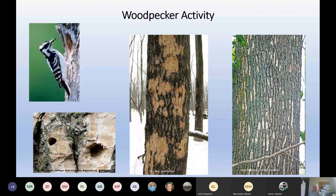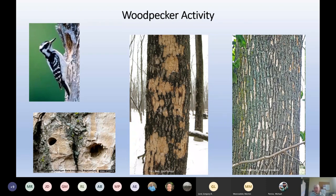Woodpecker activity is another really good source of finding emerald ash borer. They do a really good job feeding on the larvae. In other states people say any time you see woodpecker feeding that's always emerald ash borer, but in Maine that's definitely not the case — possibly because we don't have that much EAB yet, and so our woodpeckers haven't gotten lazy. They're still going after native bark beetles. Maybe when there's lots of EAB they forgo those and go straight for the EAB, but for right now we do sometimes see woodpecker feeding that is not EAB.